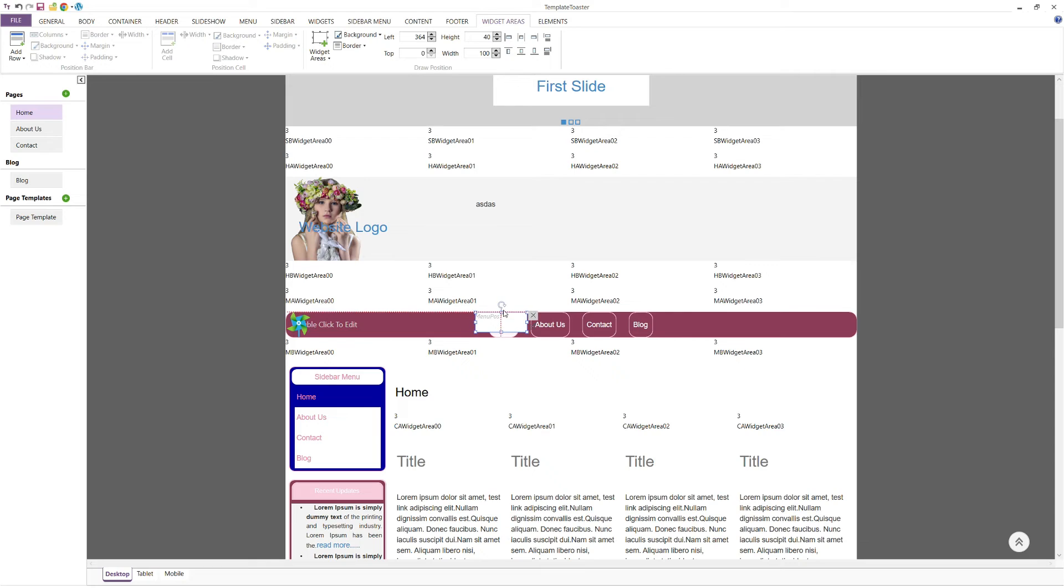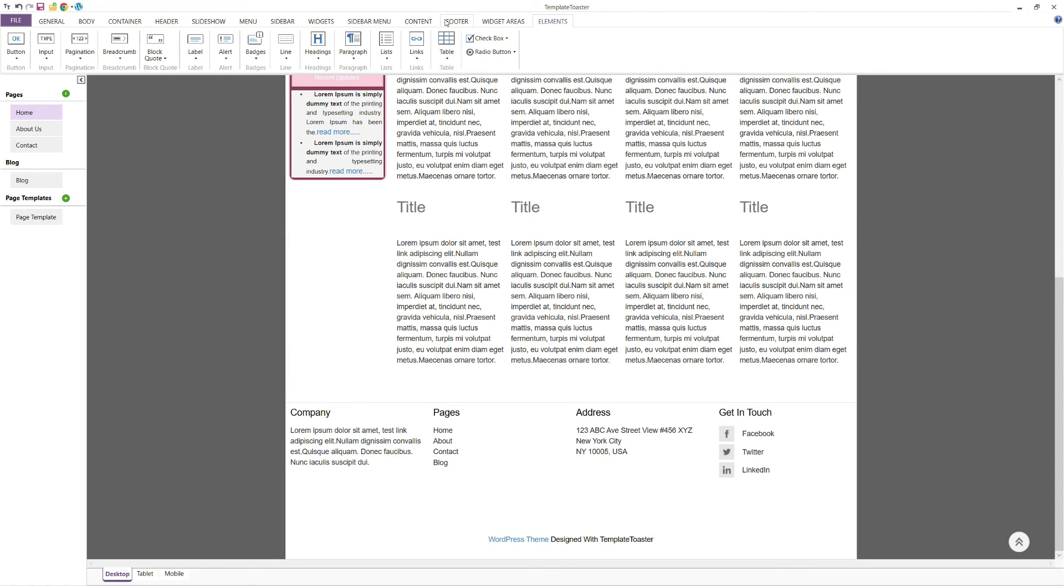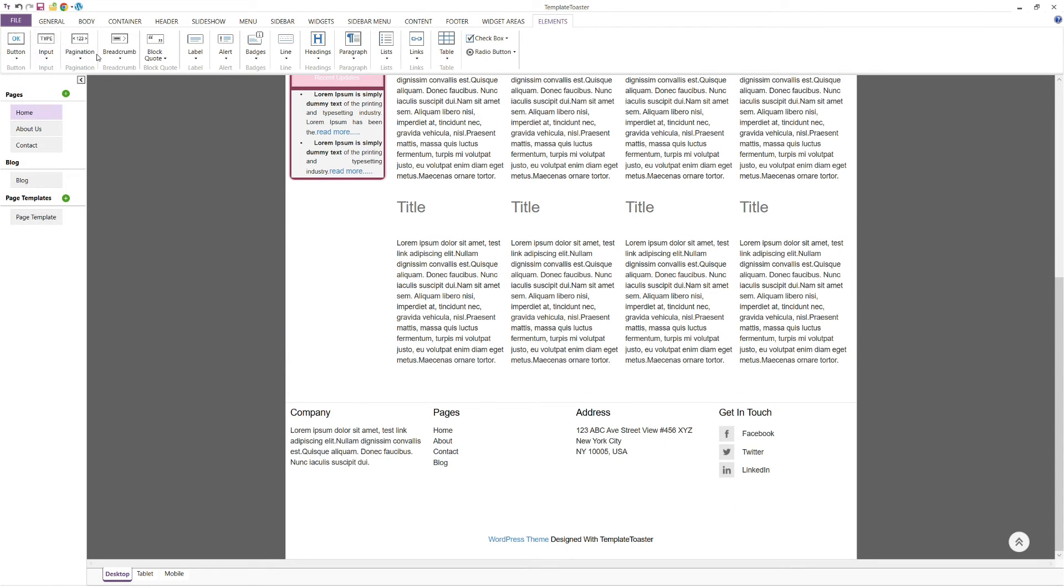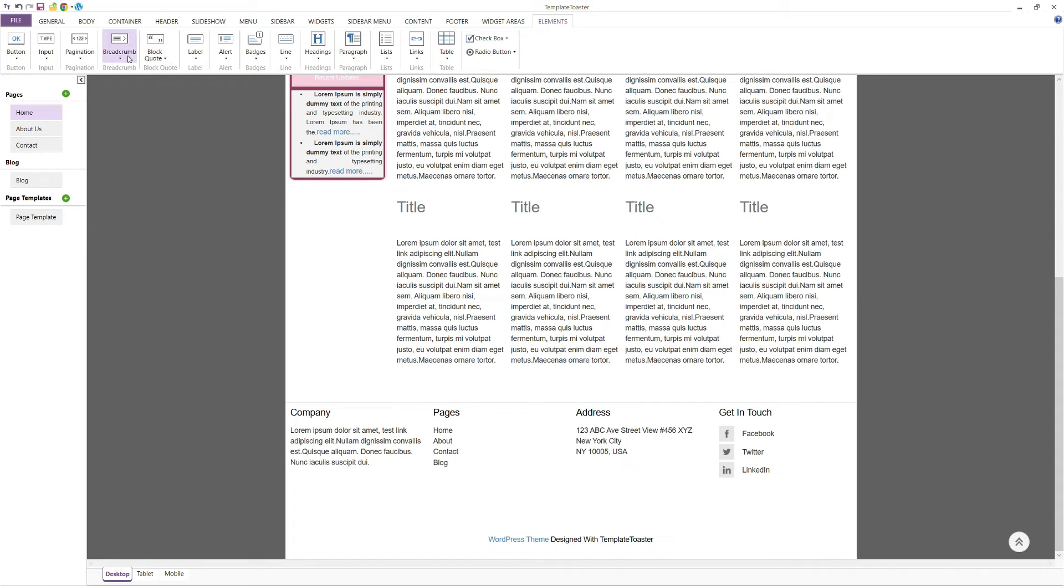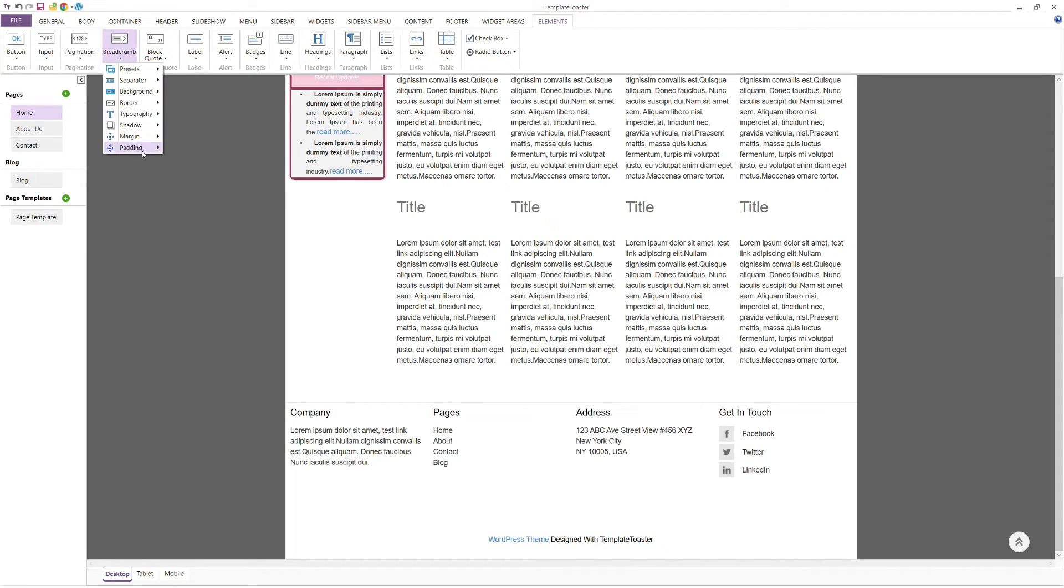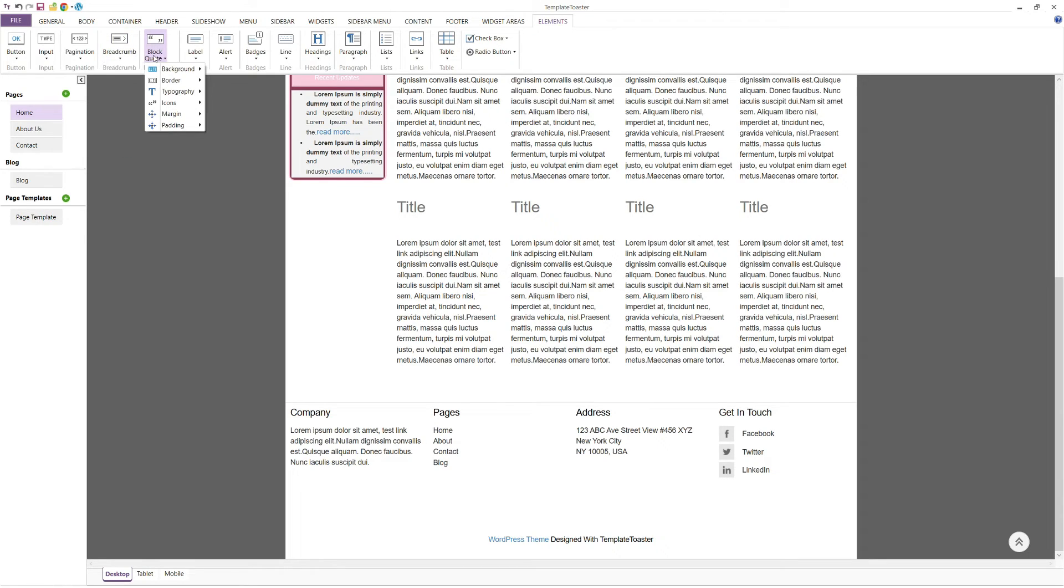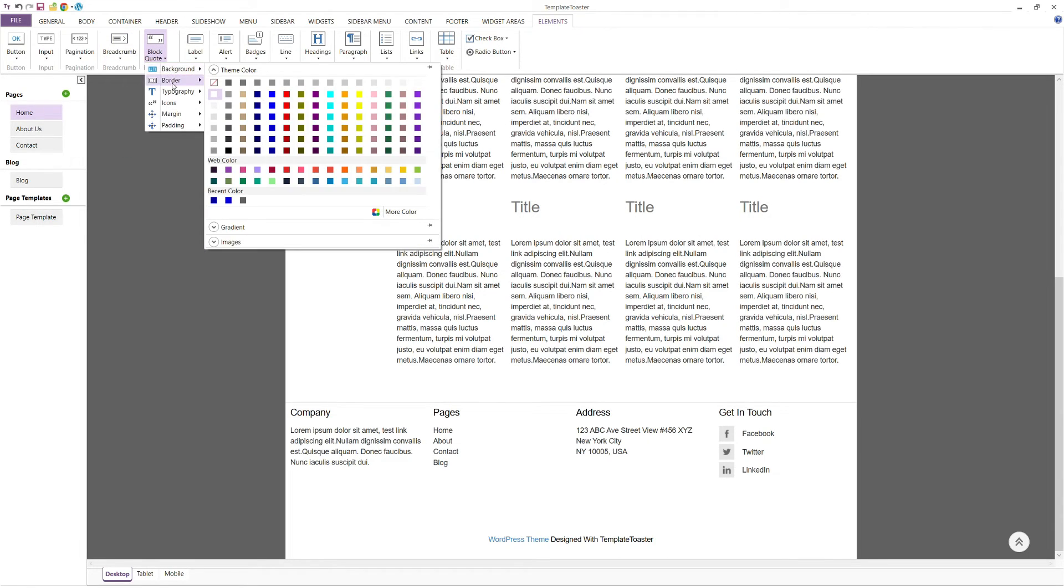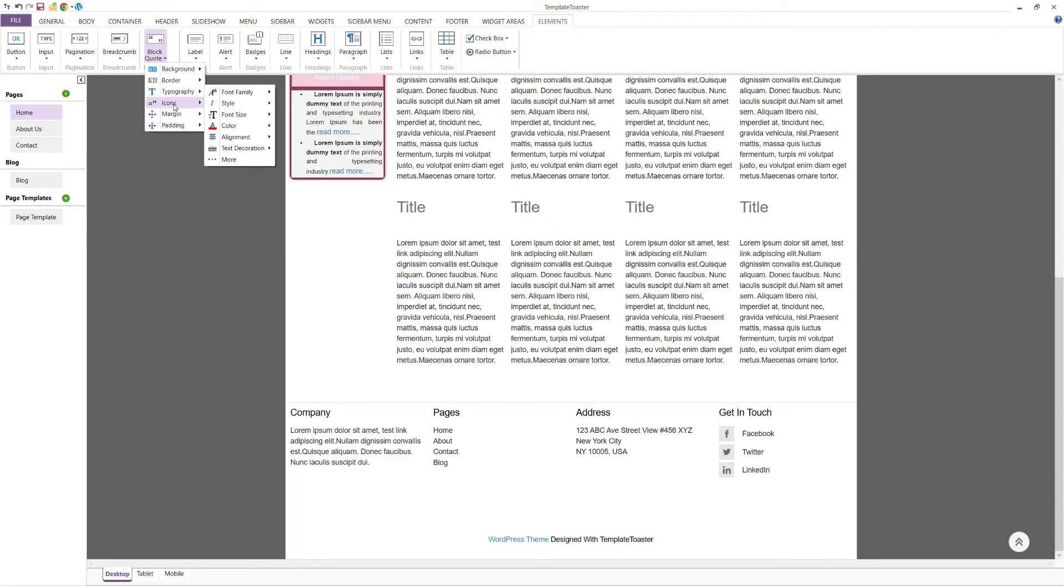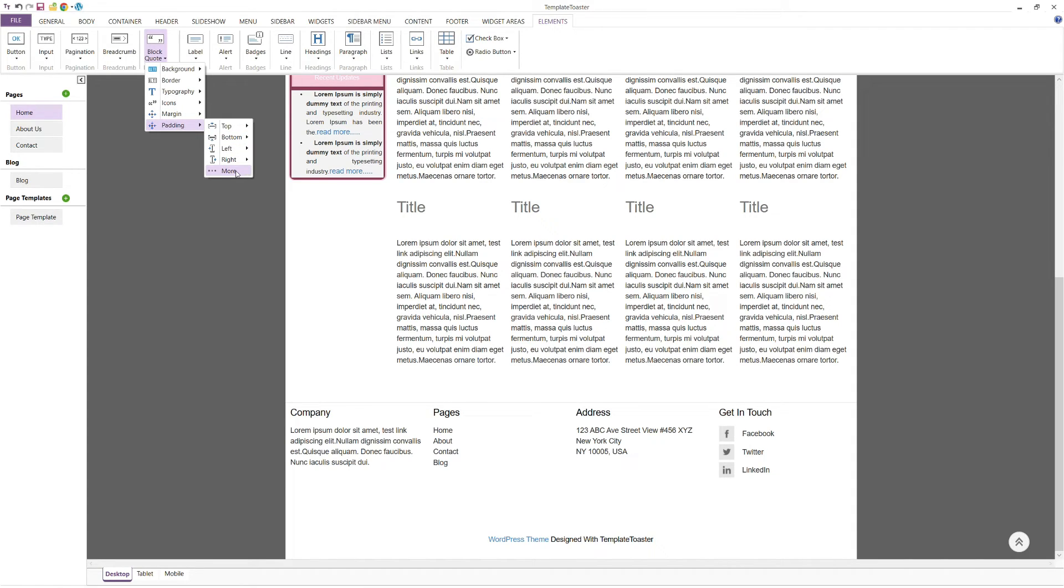The elements tab includes options for buttons, text boxes, pagination, and breadcrumbs. You can style these elements with presets, backgrounds, borders, margins, padding, and other design options. Block quotes can also be customised with background, border, typography, margin, padding, and icon options.